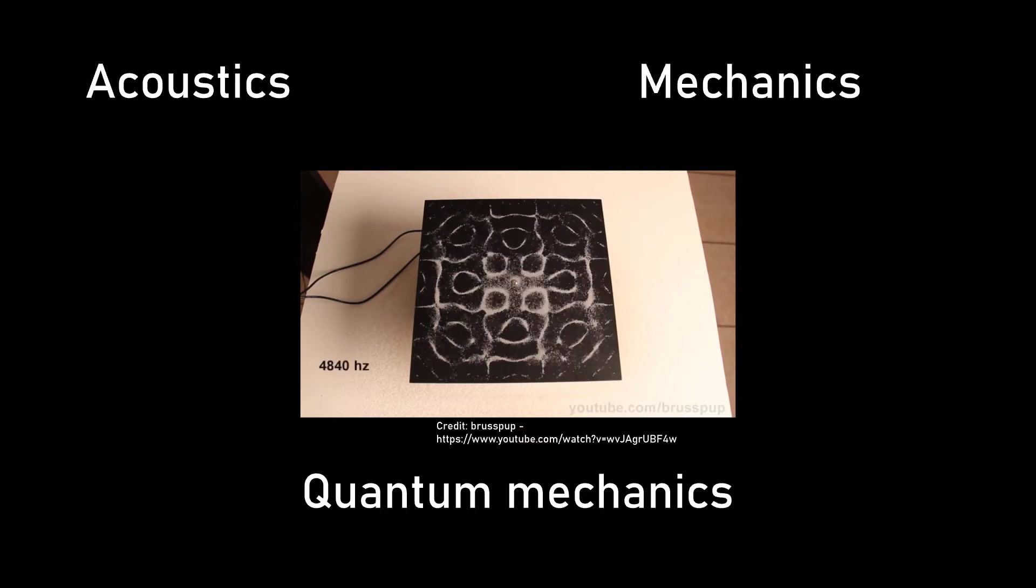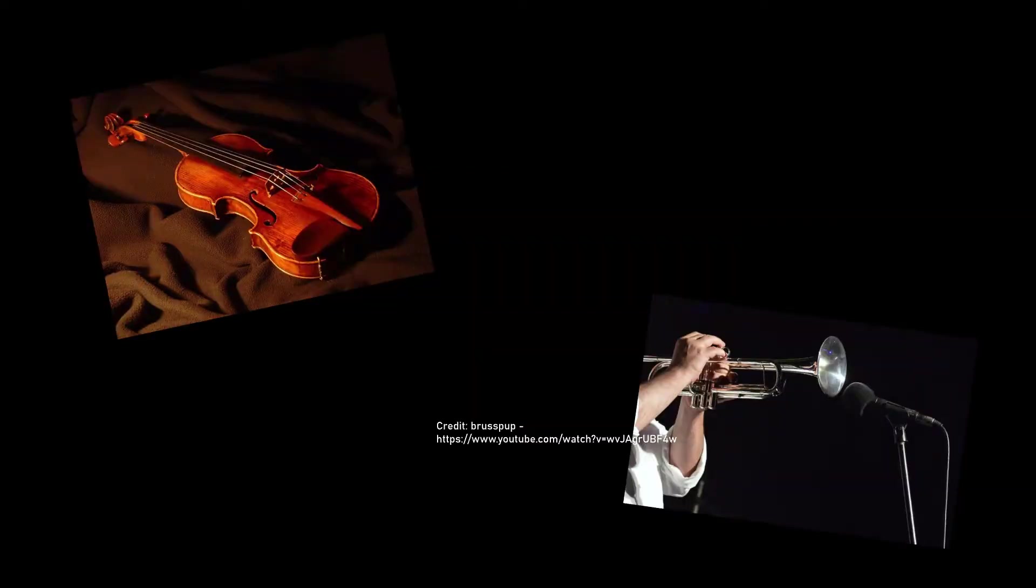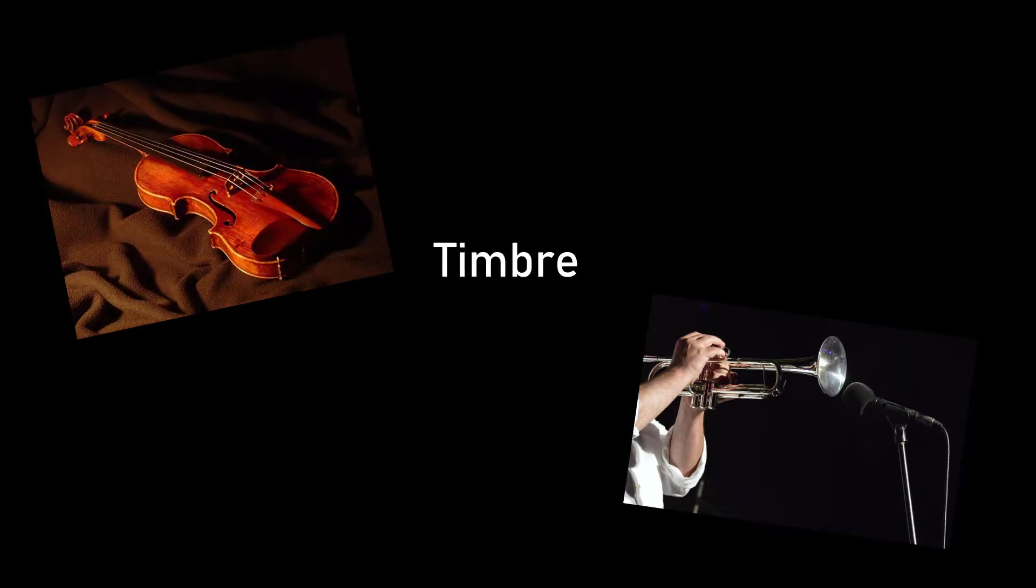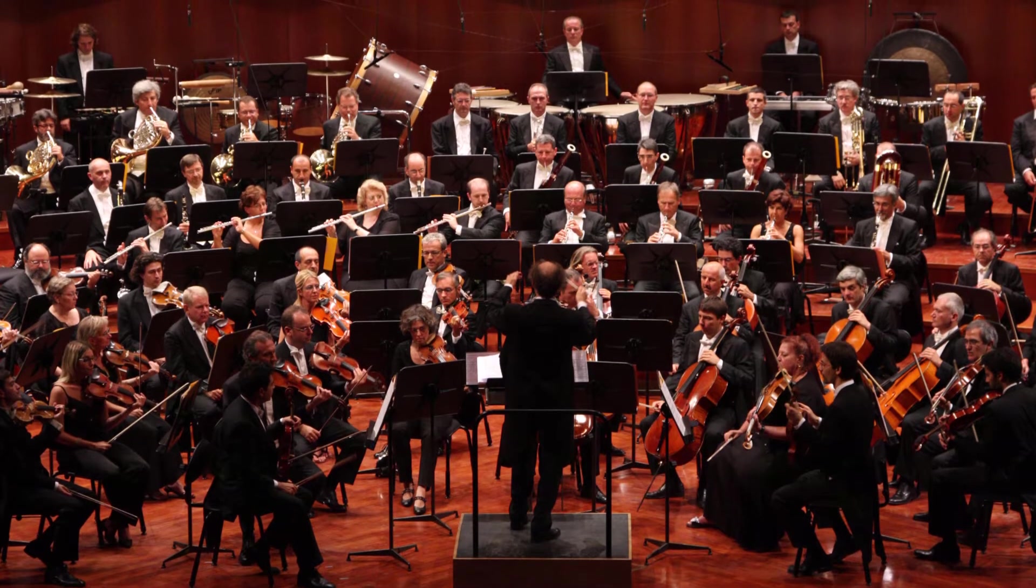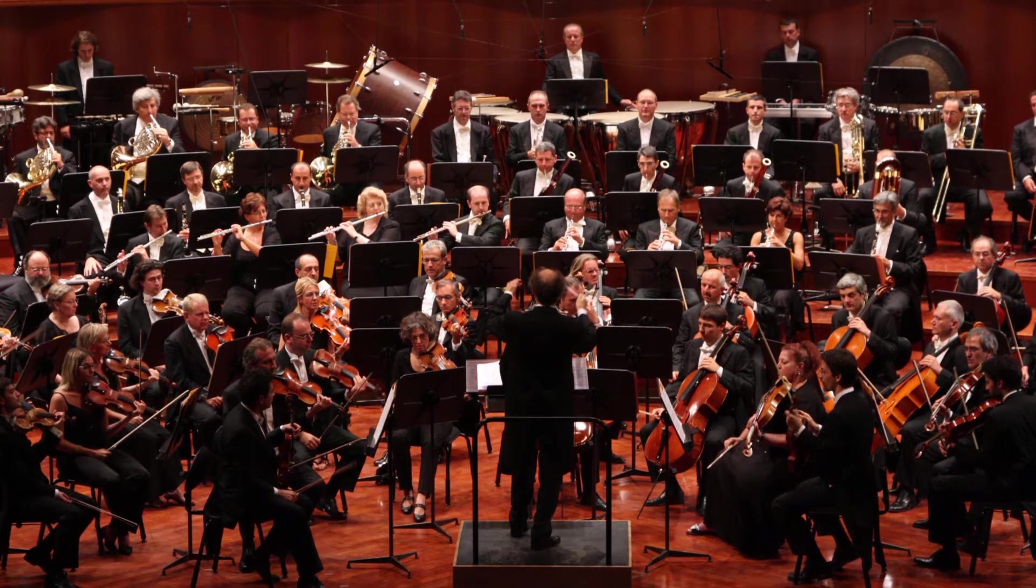To understand this we need to go back to the two clips I played at the start. The characteristic sound of an instrument is known as timbre, so violins sound different to trumpets because they have different timbres. This is something that seems obvious but is used so much in orchestral music where certain timbres can evoke certain emotions or qualities.